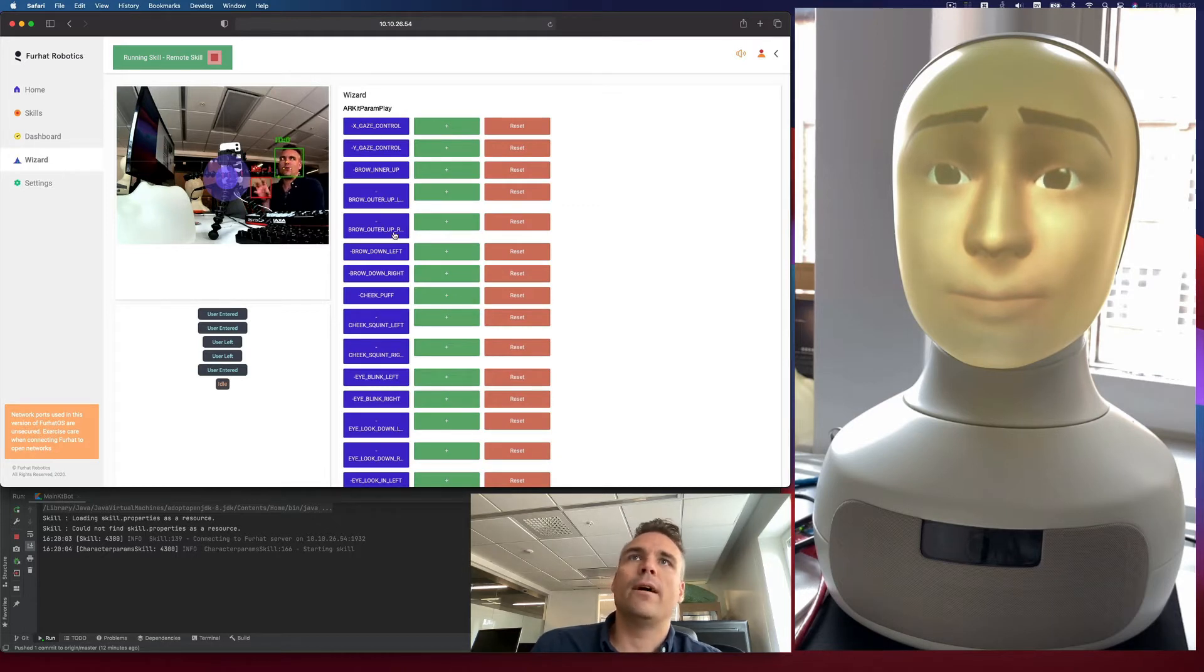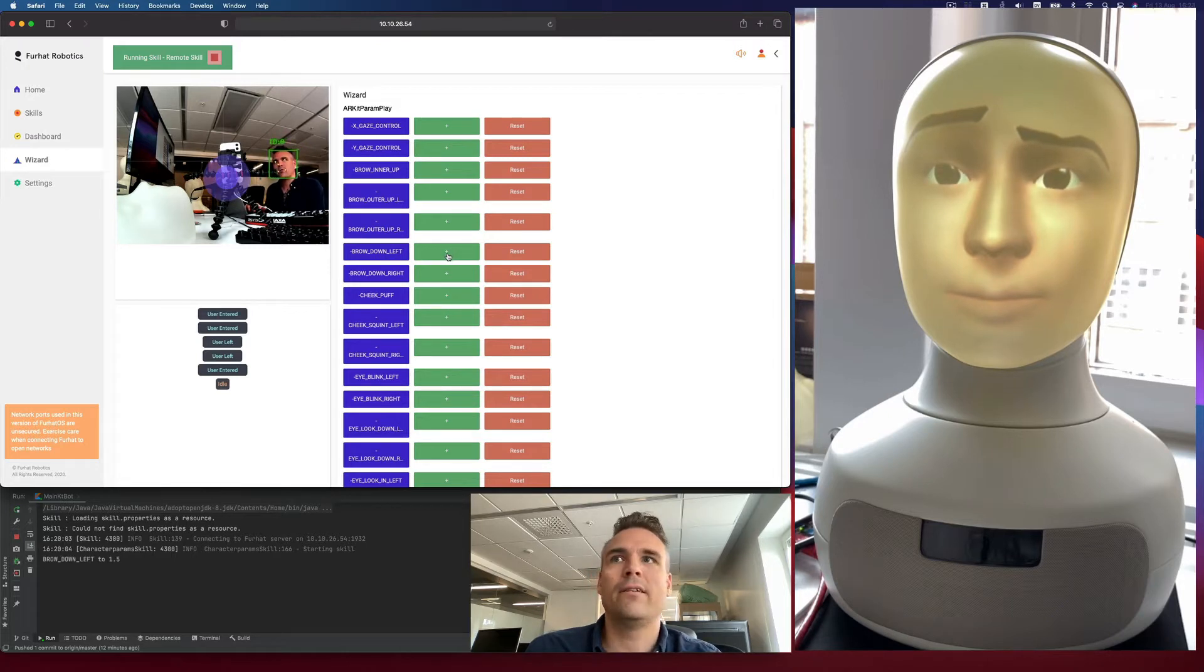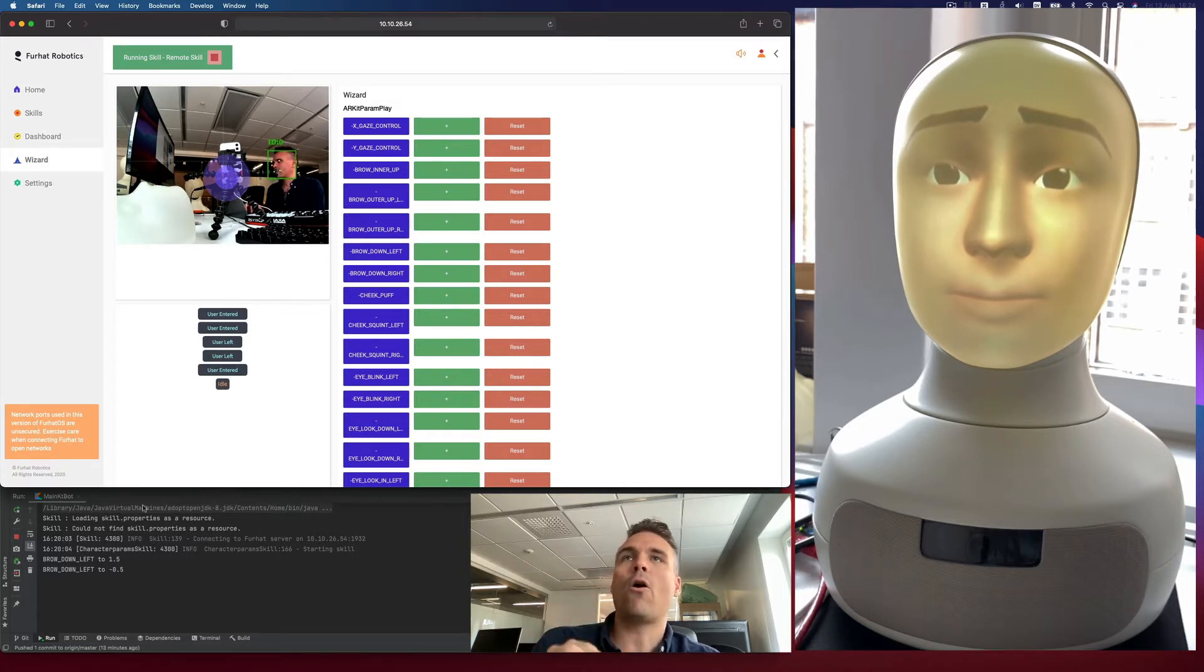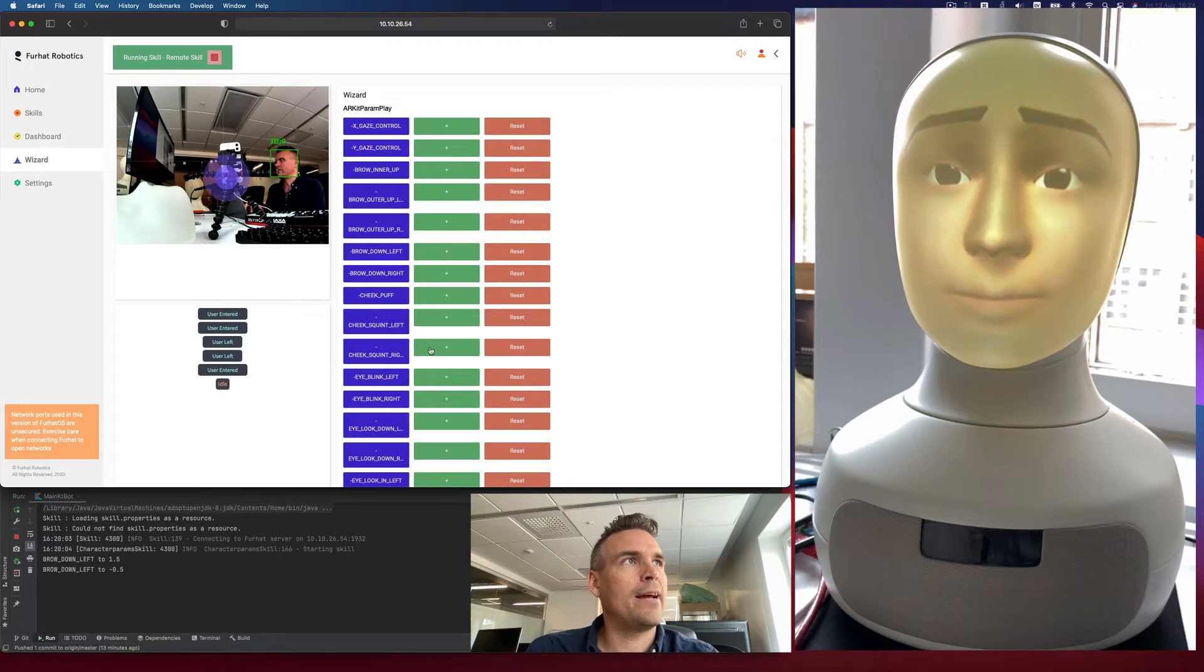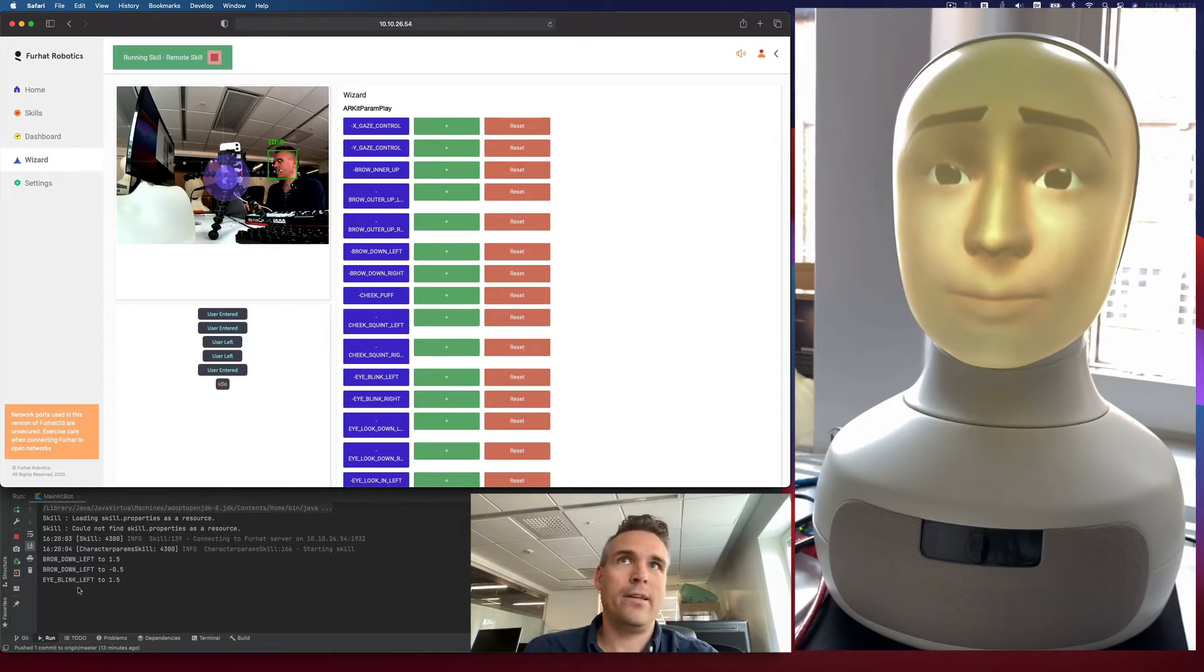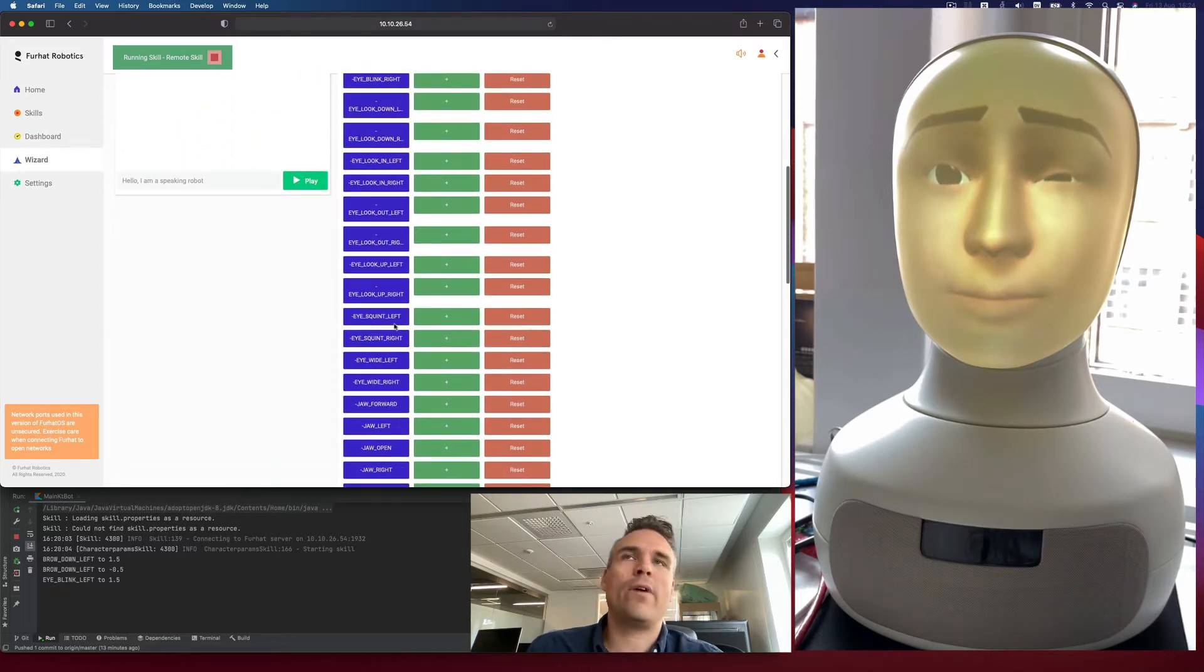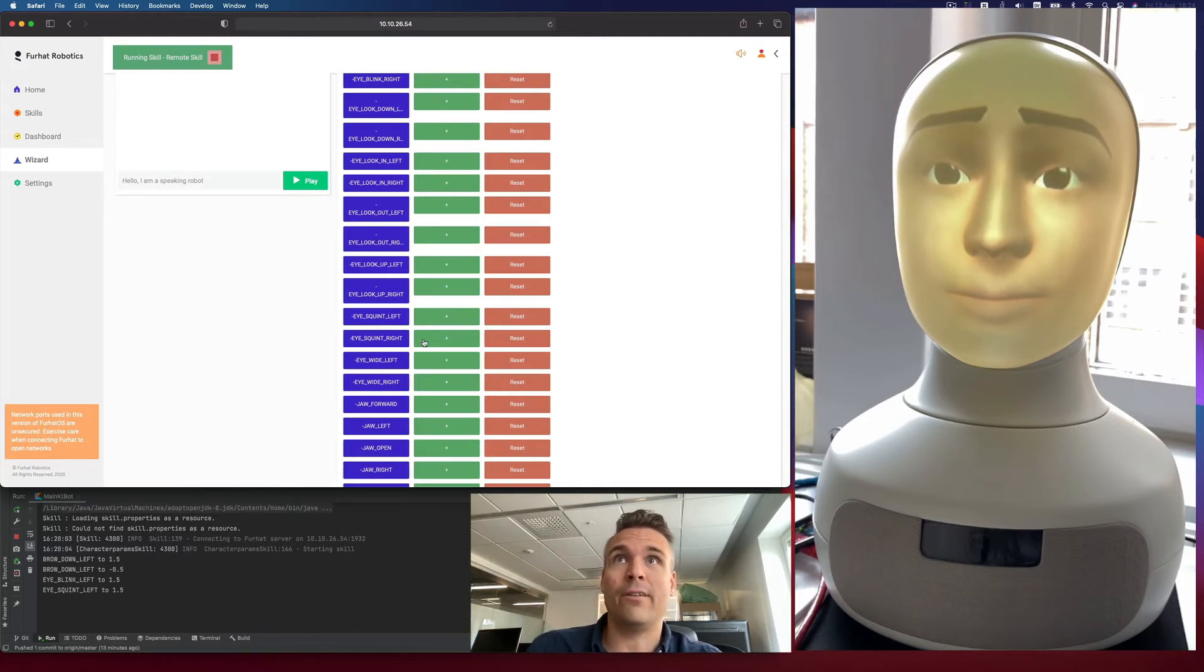You can click the green button here for each one to see what the positive value does and the negative value does. And in this run log that you get in IntelliJ, you can see what each value was set to. So if I click blink left, the eye will blink. It'll set eyeblink left to 1.5 and you can see on the robot what happens. So this is just a way, in case you're wondering what each of these parameters do, you can easily find out.